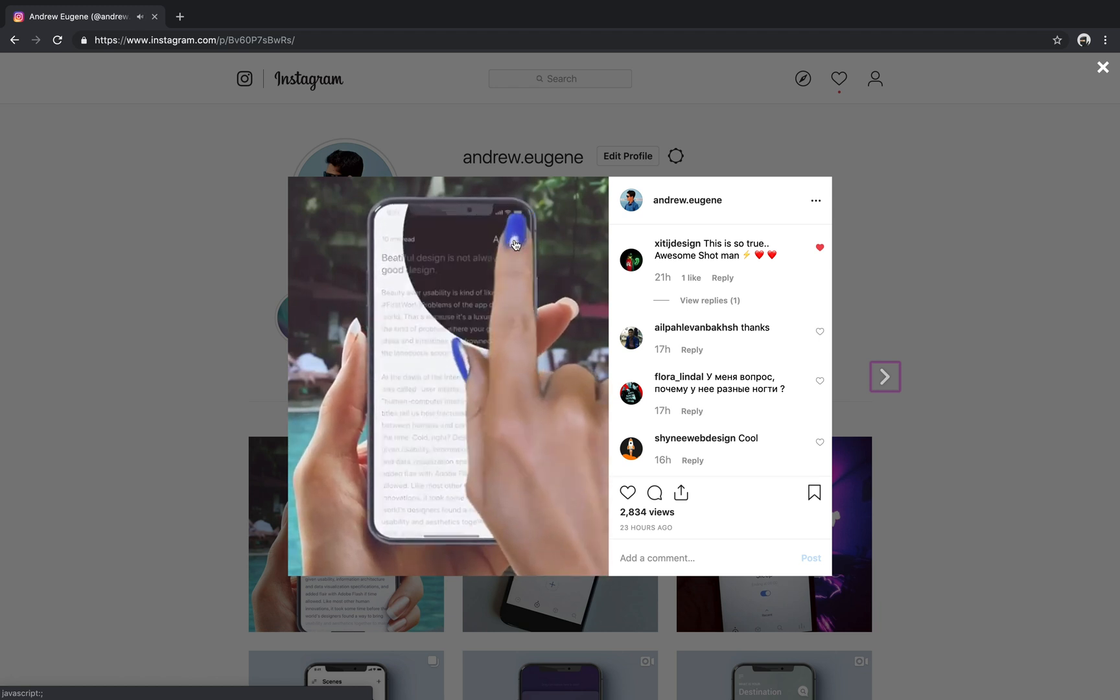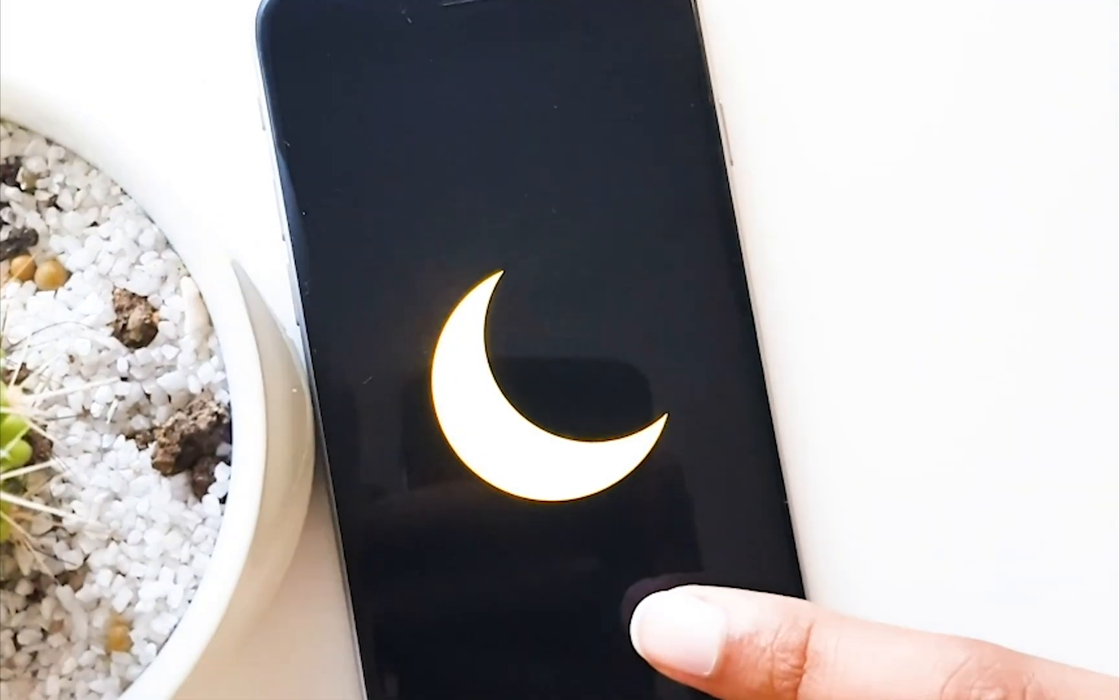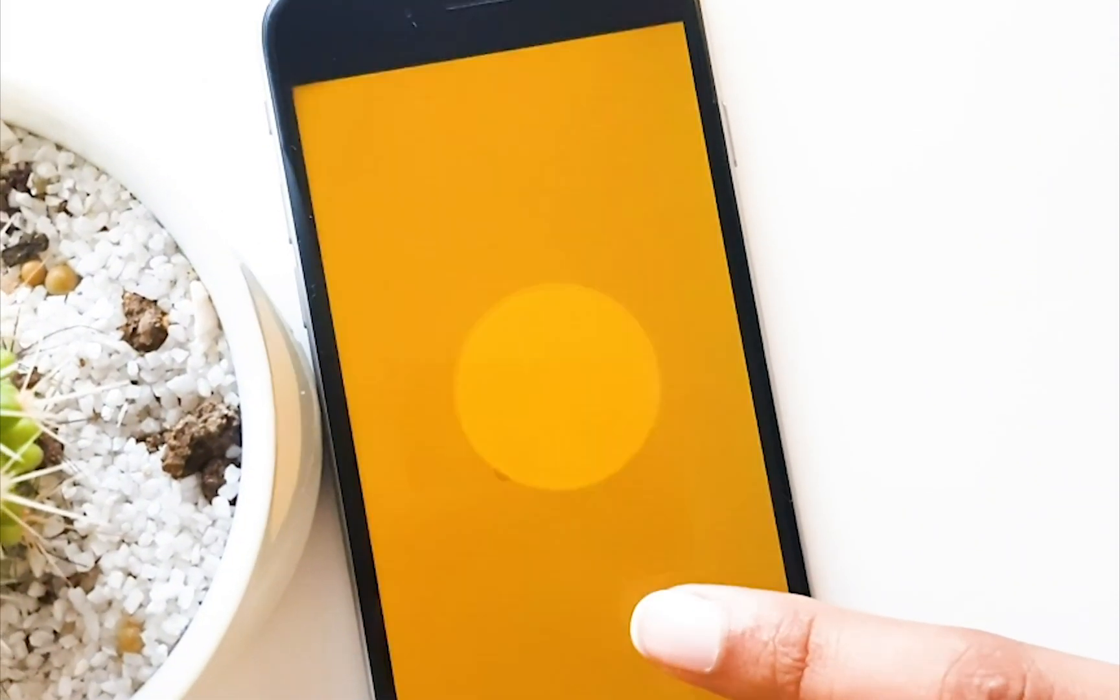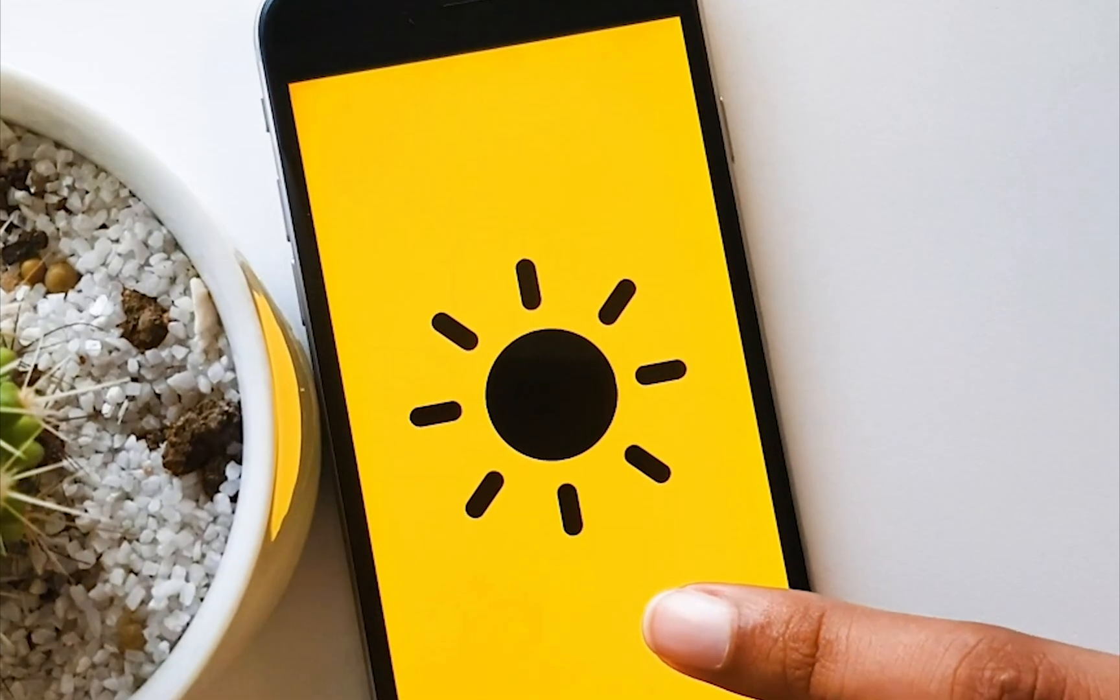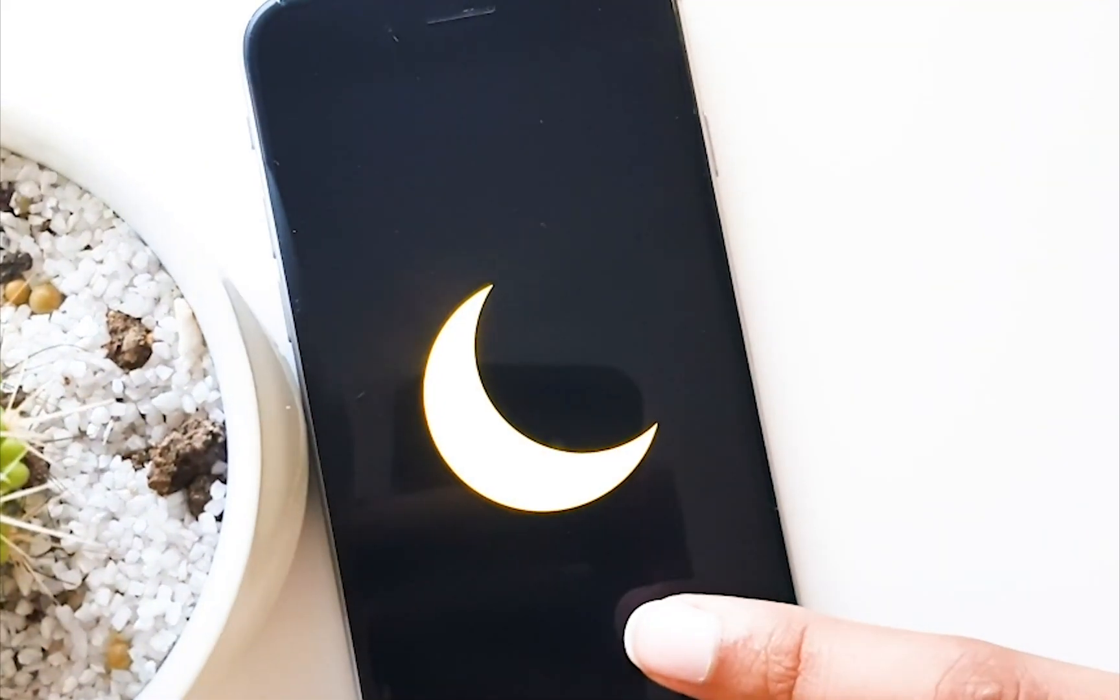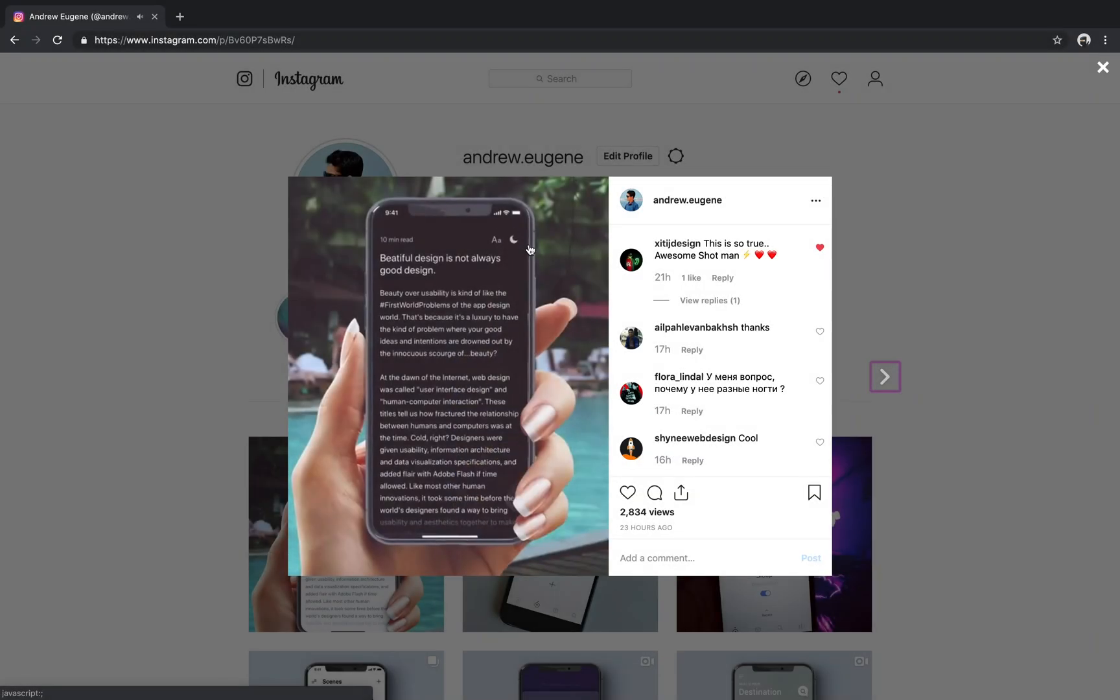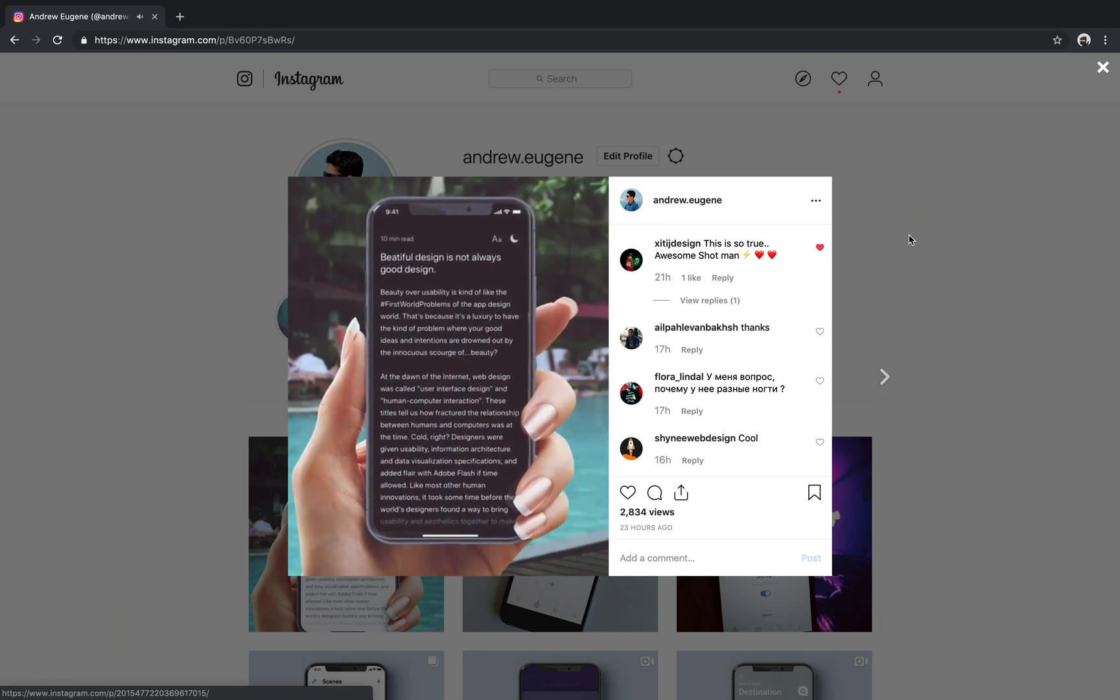So I'll be using a sun icon and I will transition it to the moon icon as shown here. So it's pretty straightforward.